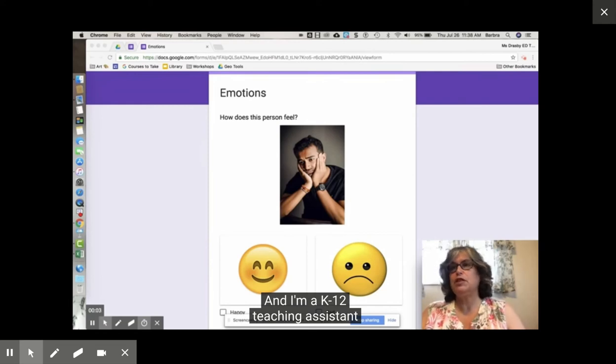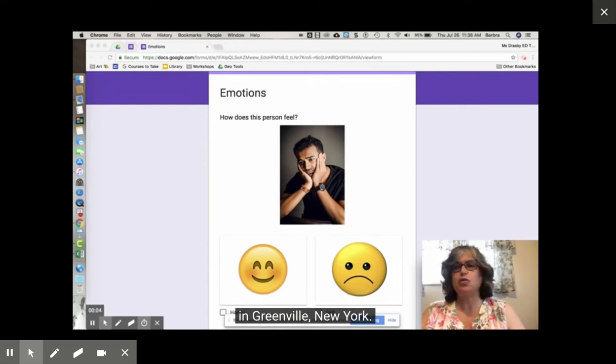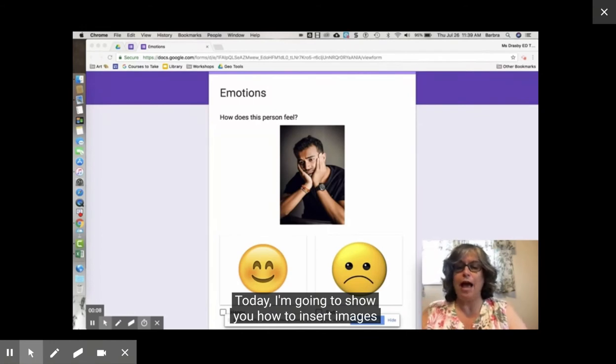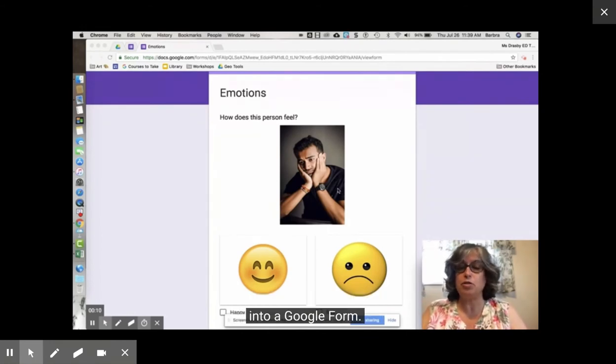I'm a K-12 teaching assistant in Greenville, New York. Today I'm going to show you how to insert images into a Google Form.